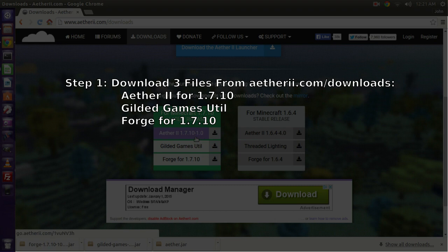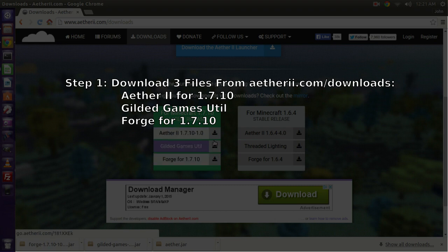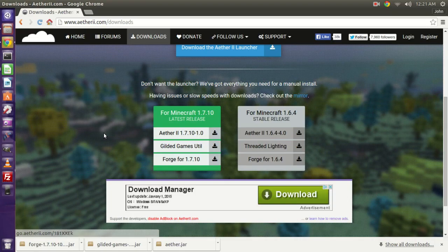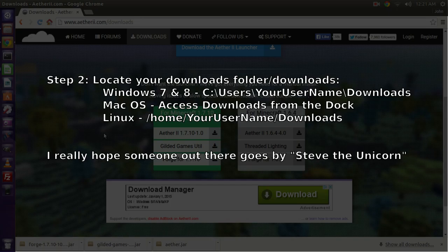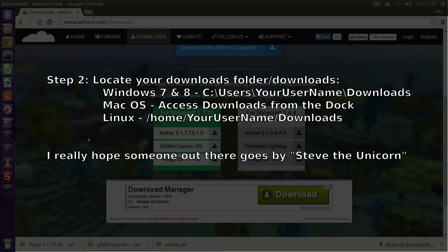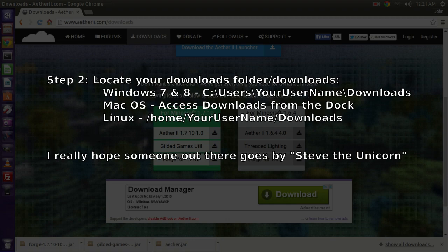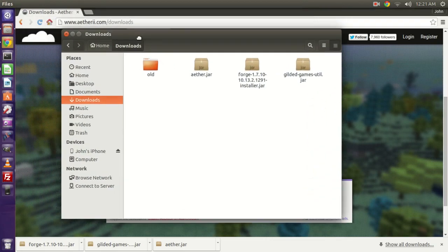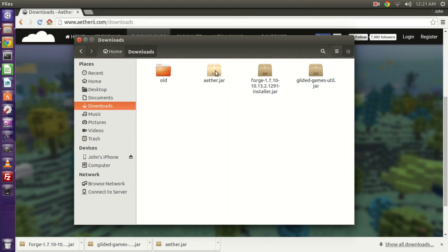So the first thing we're going to do is download these three files right here. You just click the little download buttons. You'll see them download. Aether will take the longest. It's the biggest file. And then locate your downloads folder. So in Windows, that's going to be under your profile name for Windows 7. It'll be like, if your name is Steve the Unicorn, then your profile is going to be your C drive for your main drive, Users folder, and the folder called Steve the Unicorn. And then inside that folder, there should be a downloads folder. So just look at your downloads folder. Here's mine. I've got it open here. So as you can see, I've got the Aether jar file, Forge jar file, the Forge installer, and this Gilded Games Util jar file.